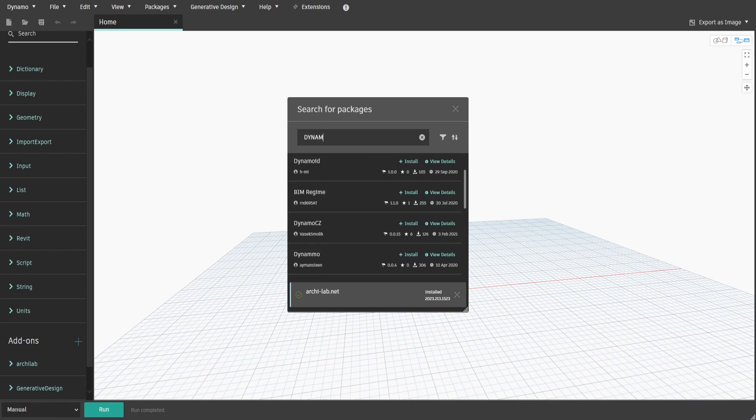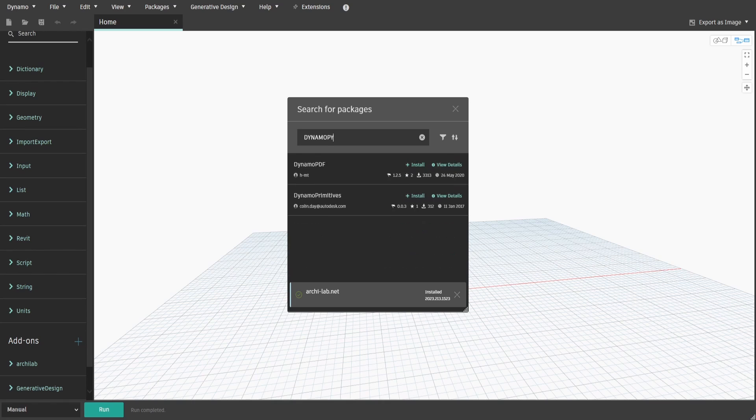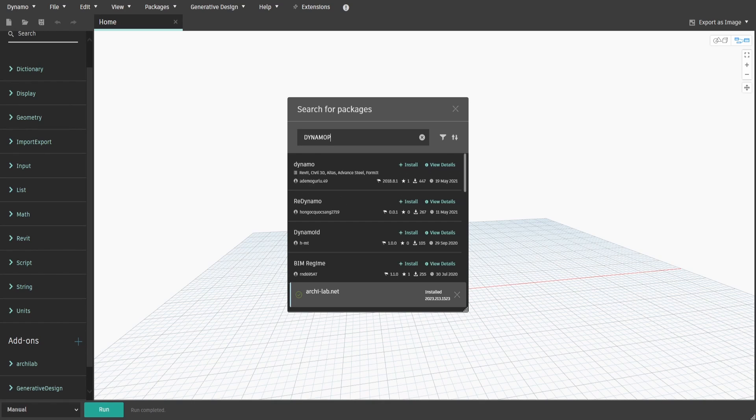For the second package, type down Dynamo Iron Python and click Install as well.